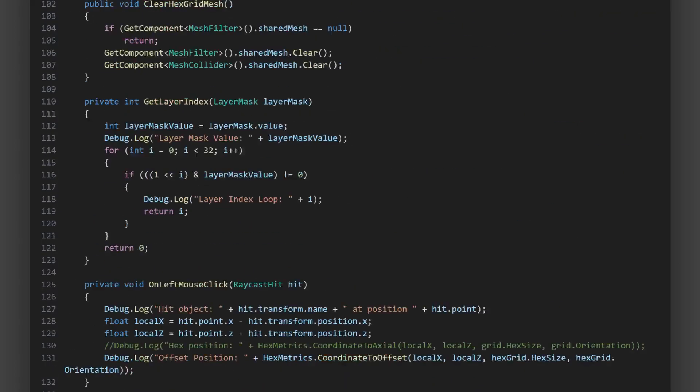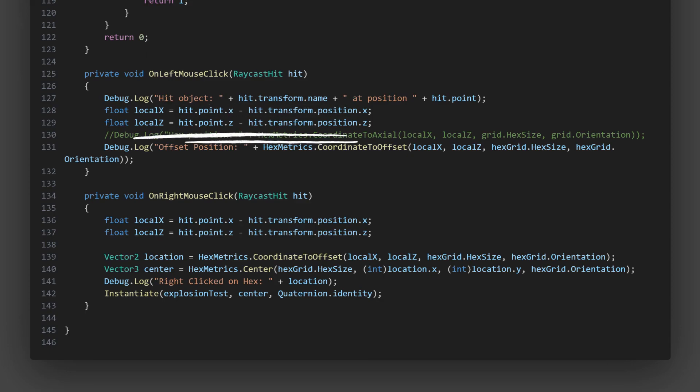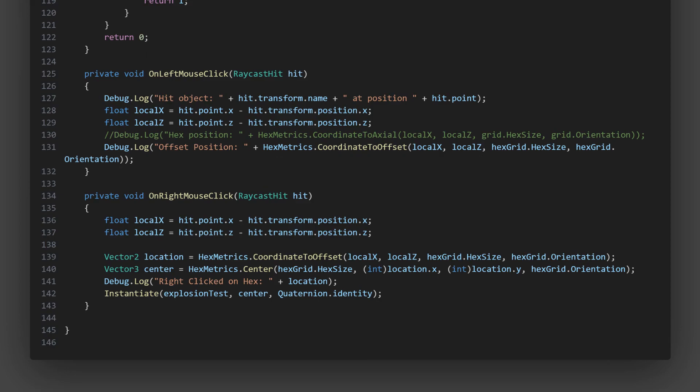Now, let's look at the on left mouse click method. When this method gets called, it logs the name of the object that was hit and its position. Then it calculates the local x and z coordinates of the hit point relative to the hex grid's position. Finally, it calculates the offset coordinates of the hex that was clicked using the hex metrics class and logs these coordinates.